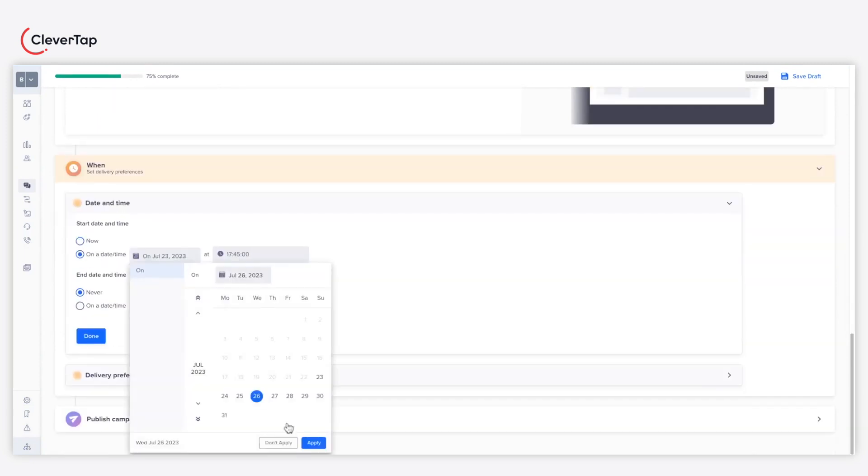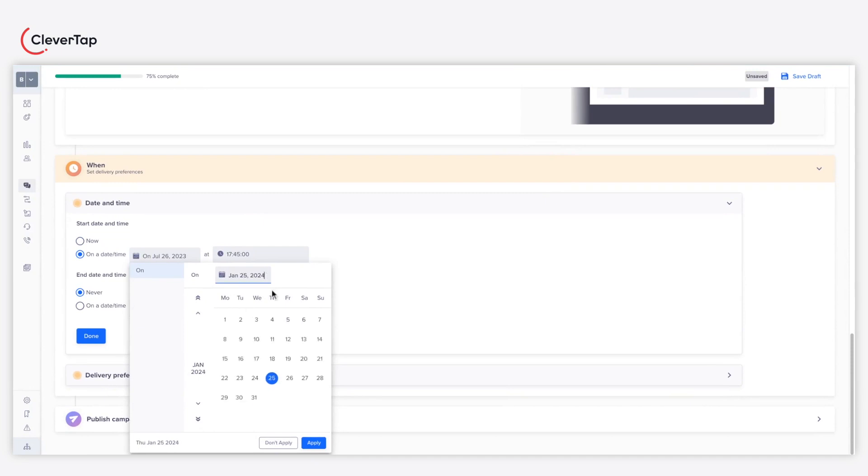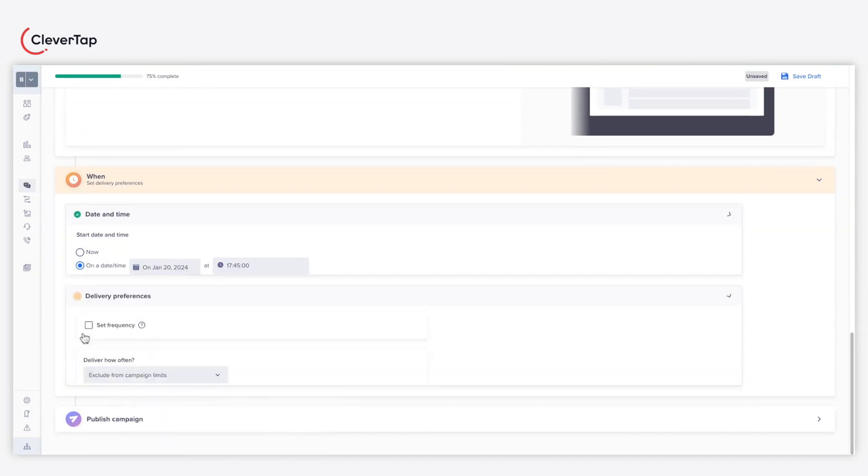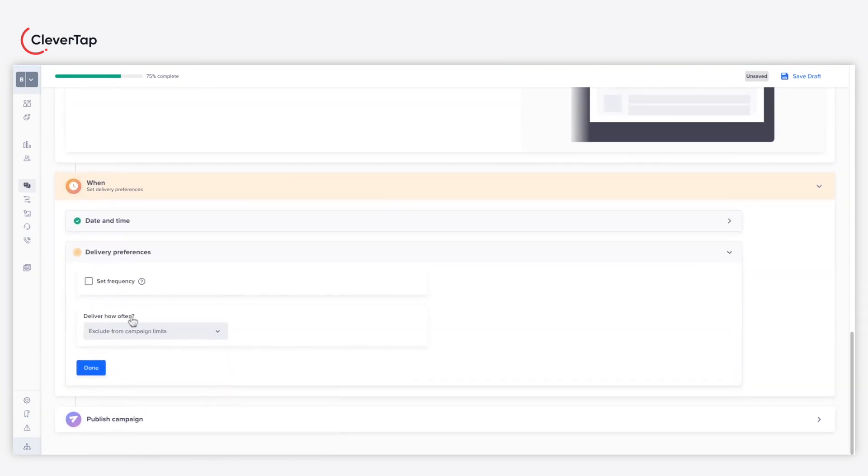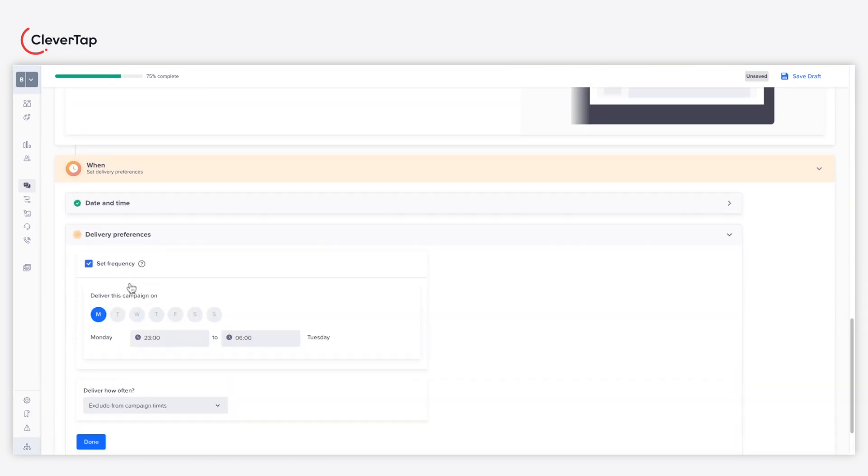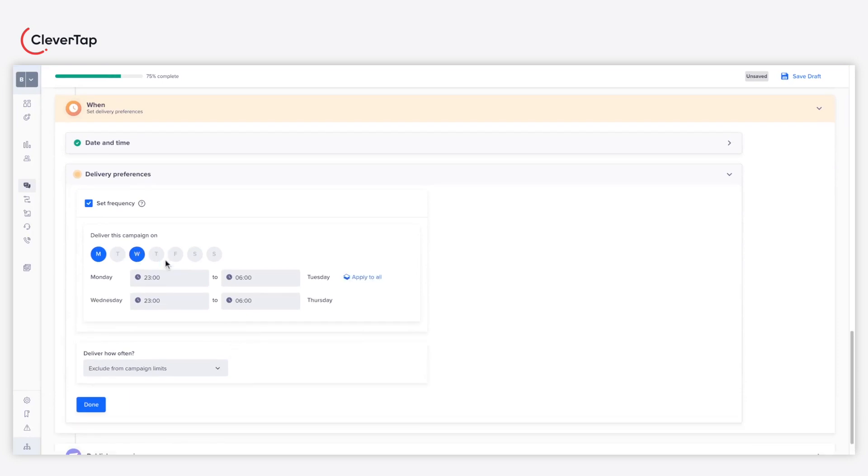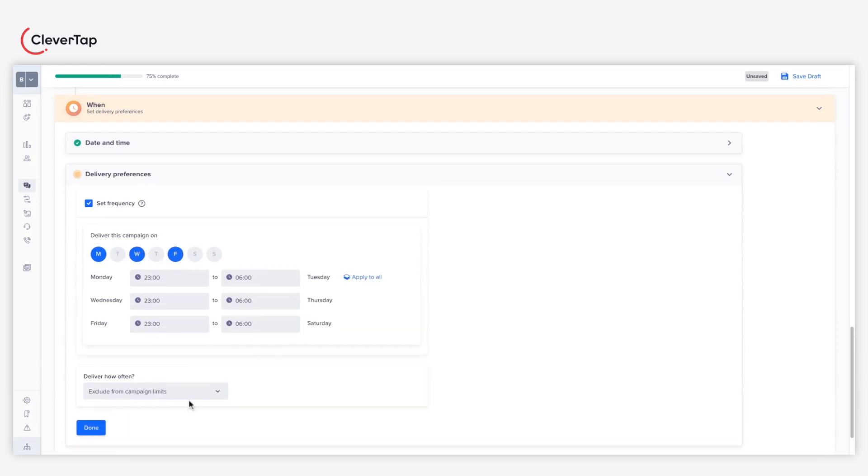Set your web inbox campaign's start and end date under the When section and click Done. You can also define how frequently in a week you wish to run the campaign and proceed to the final step of the campaign.